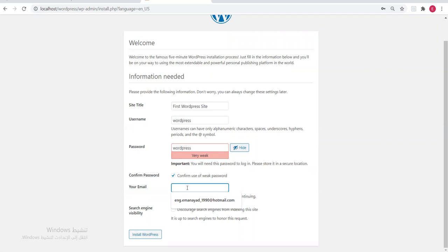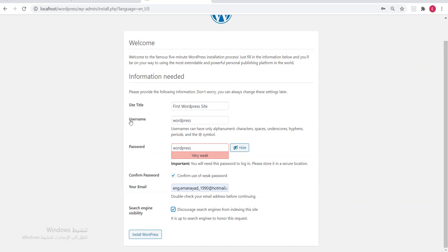Enter the email you want. Check this checkbox to encourage search engines — when you upload your site to a server, this allows search engines to find your site and display it to users searching for your content. Let's click Install WordPress.